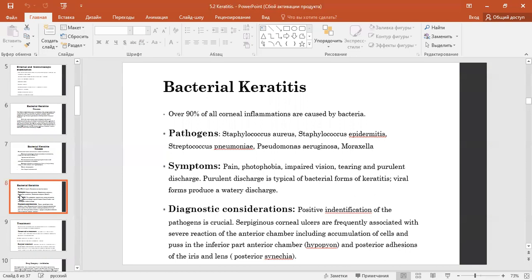Symptoms of bacterial keratitis include corneal symptoms: pain, photophobia, impaired vision, tearing, and purulent discharge. Purulent discharge is typical of bacterial forms of keratitis. Viral forms produce a watery discharge.